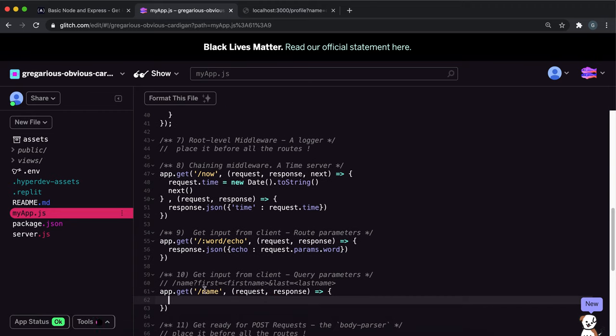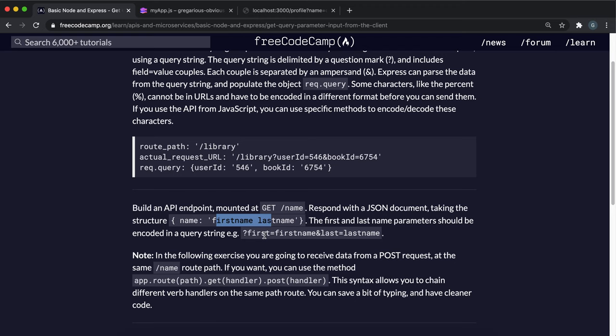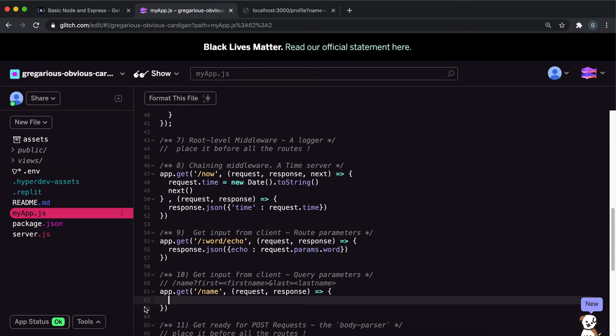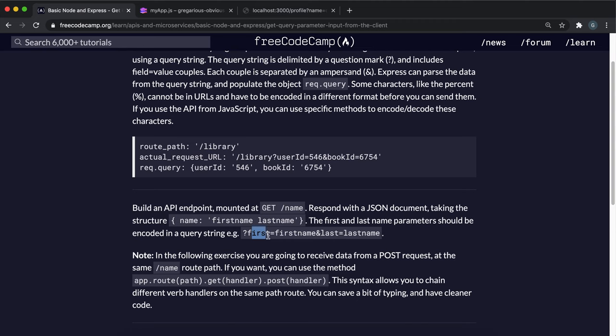Okay, so we're going to be specifying the first name and last name like this, so we're going to say first equals the first name and last equals the last name. So we can say let string, so the string is the string we want to return here, which is just the first name then a space and then last.